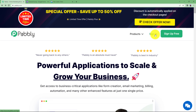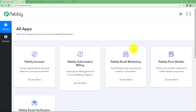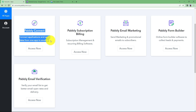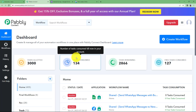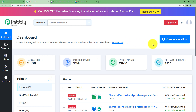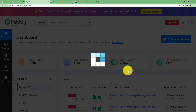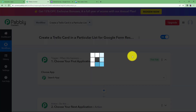Let us sign in to our account so we reach the place where we can see all the applications provided by Pabbly. We are going to use Pabbly Connect to create this automation. Click on Access Now, which will take you to the dashboard of Pabbly Connect. Click the big blue Create Workflow button, give a suitable name, and click Create. A blank workflow will be created.